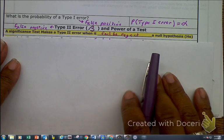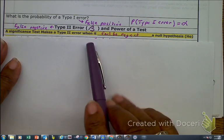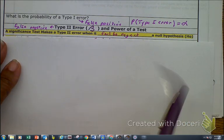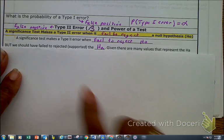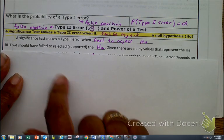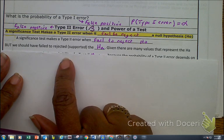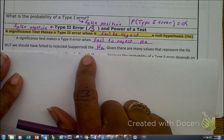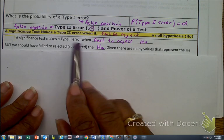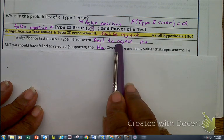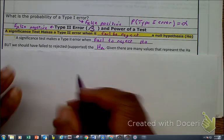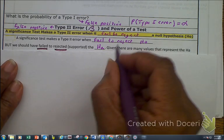A significance test makes a type 2 error when we fail to reject the null hypothesis — when we support or fail to reject the HO — but the reality is we should have rejected it. So to say that again: the type 2 error is when we fail to reject the HO when the reality is we should have rejected it.